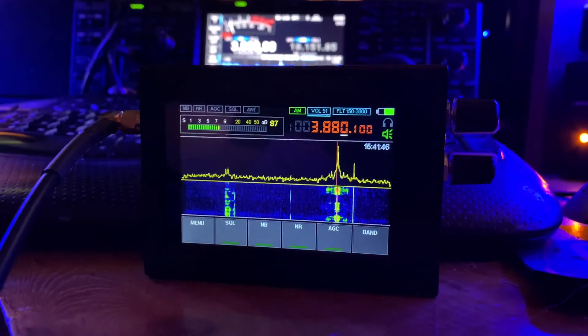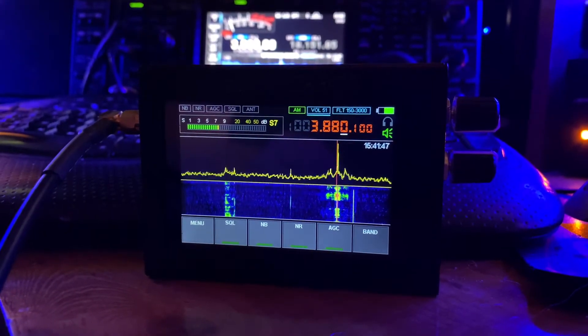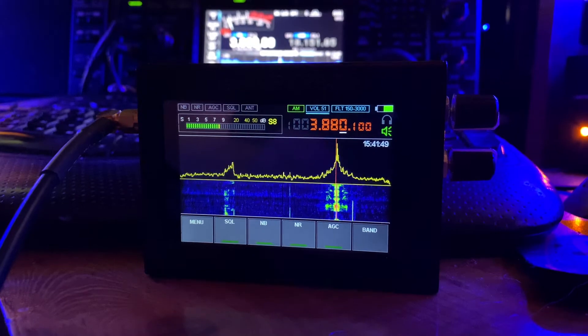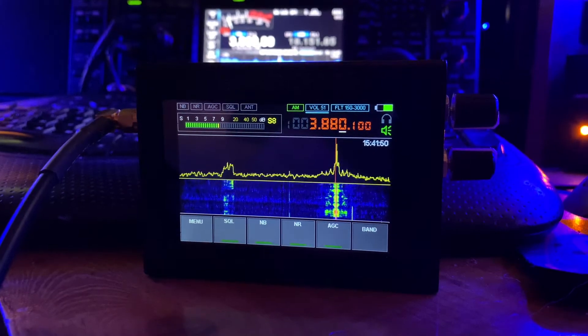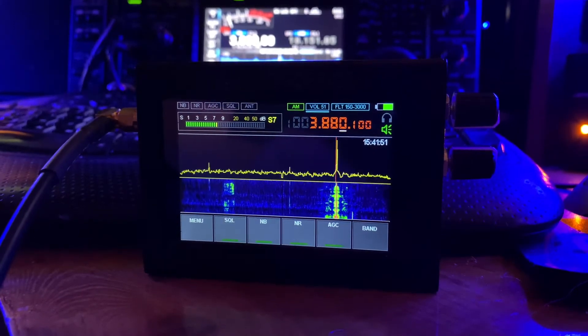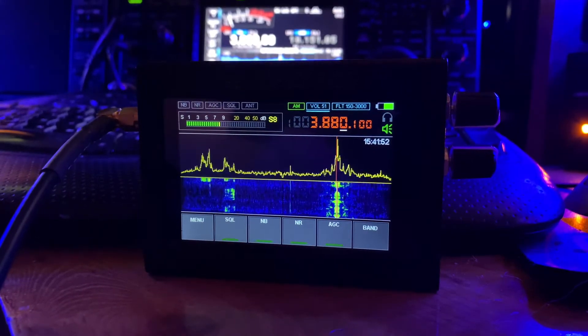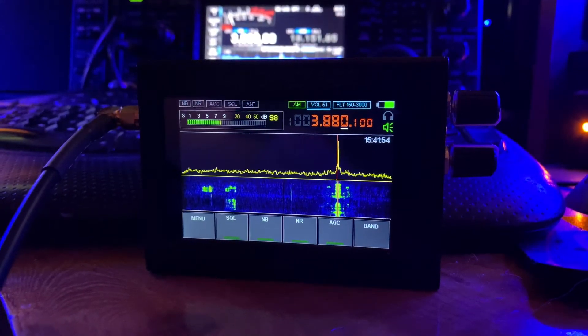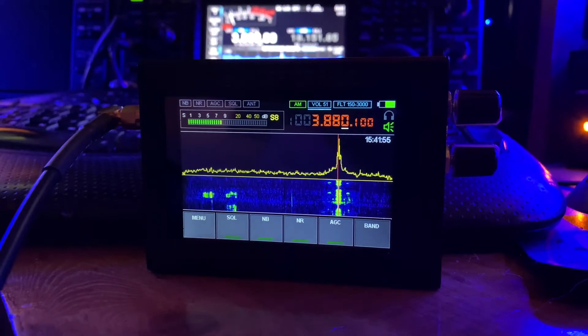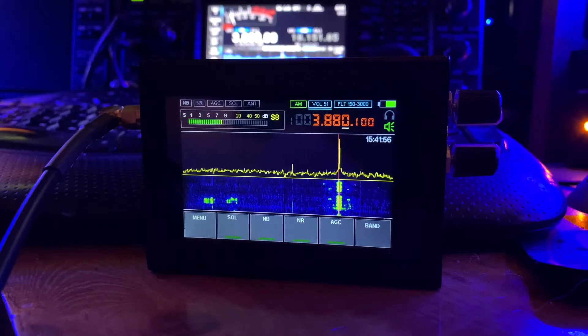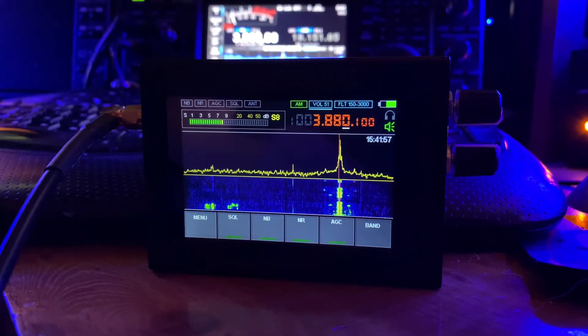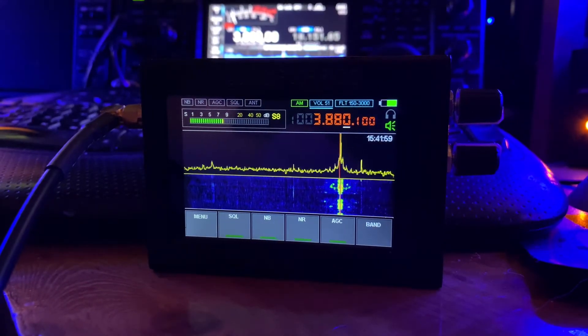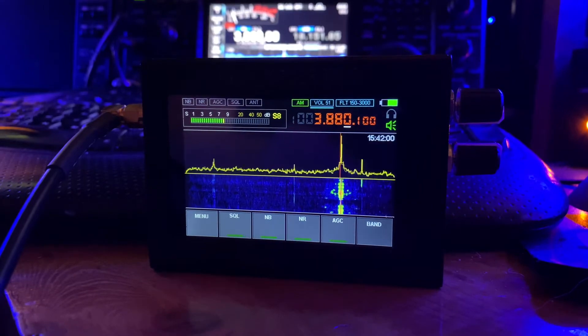And the receiver is a Collins 51J4. Nice restored radio there, works quite well.